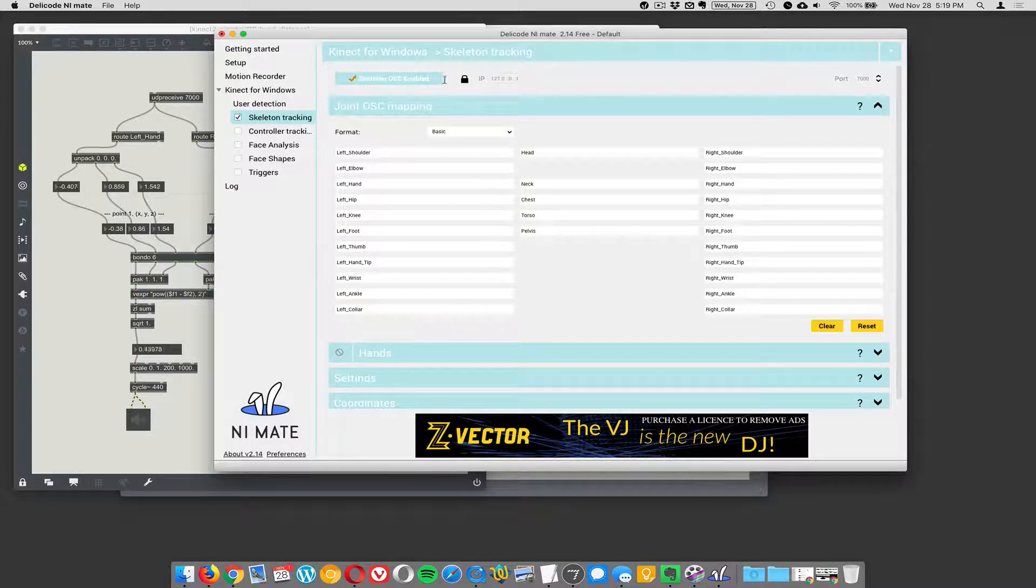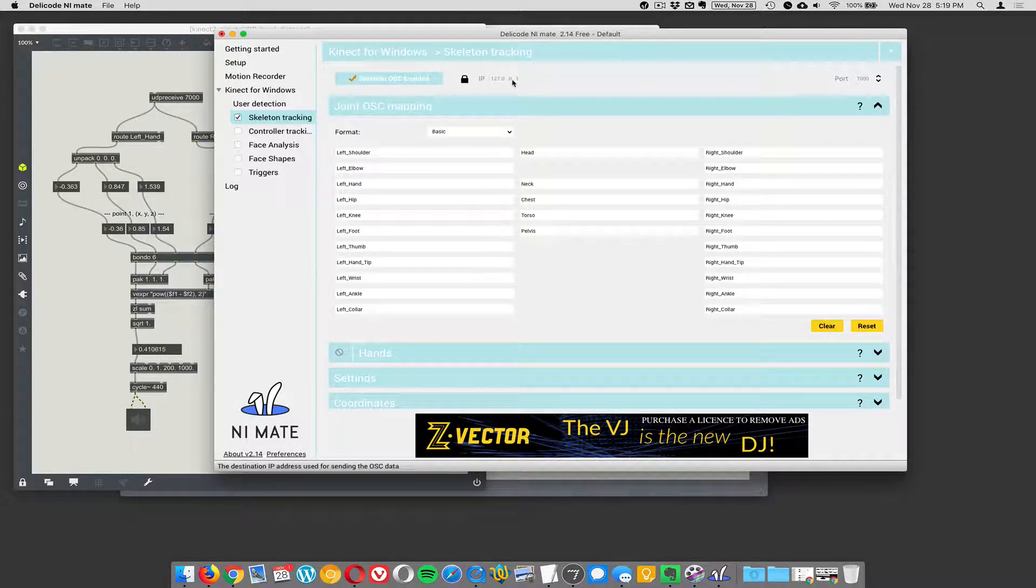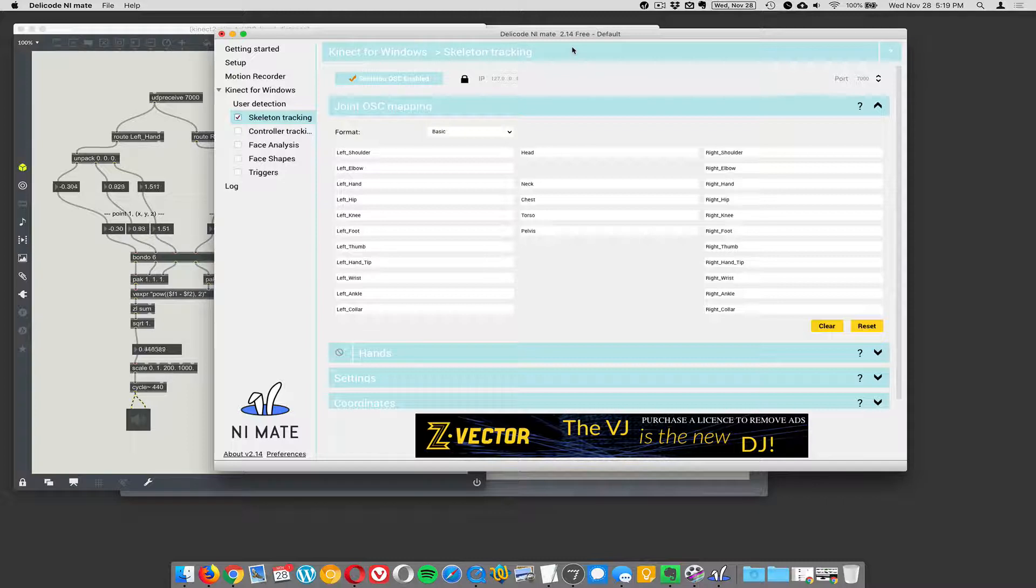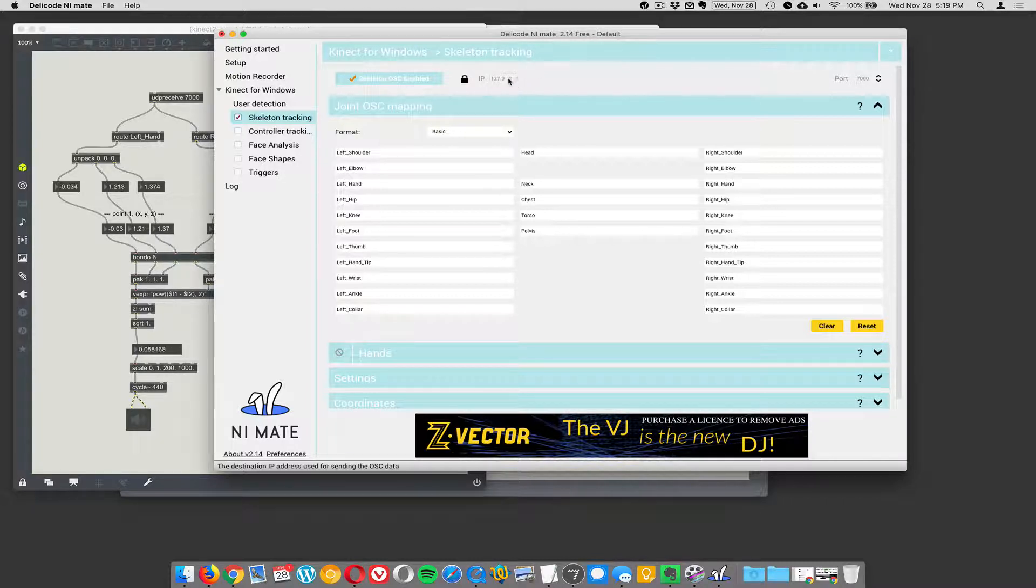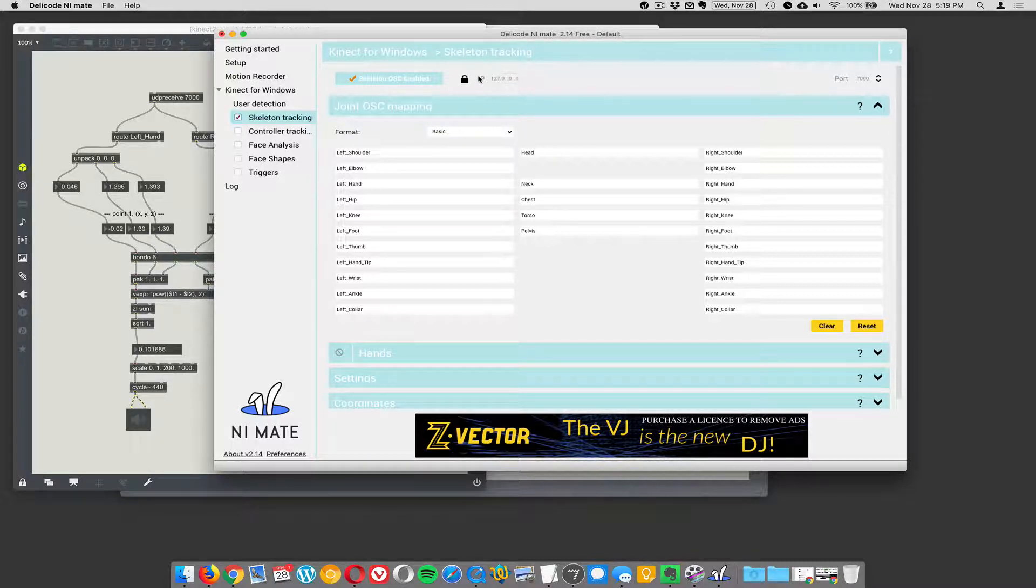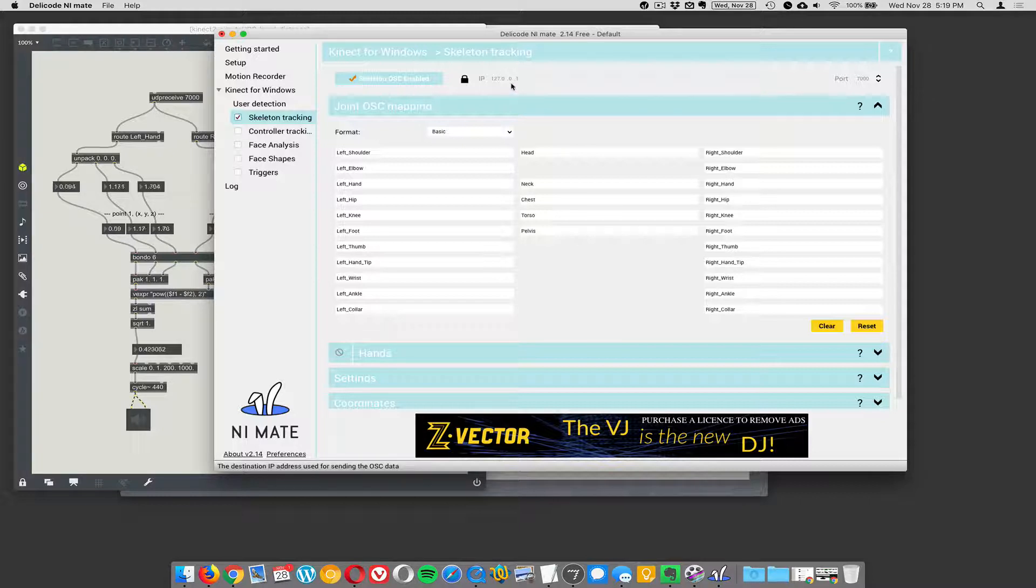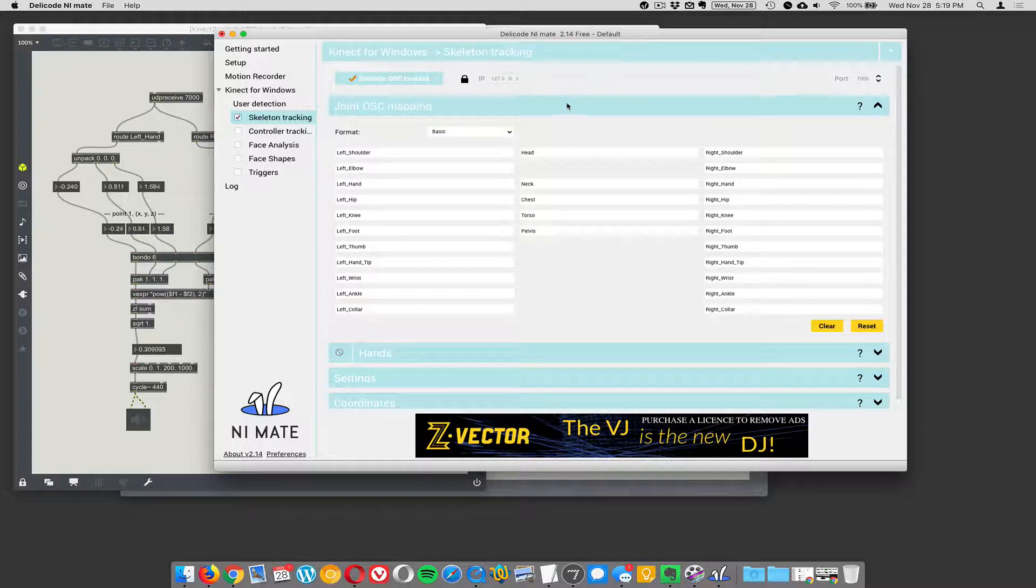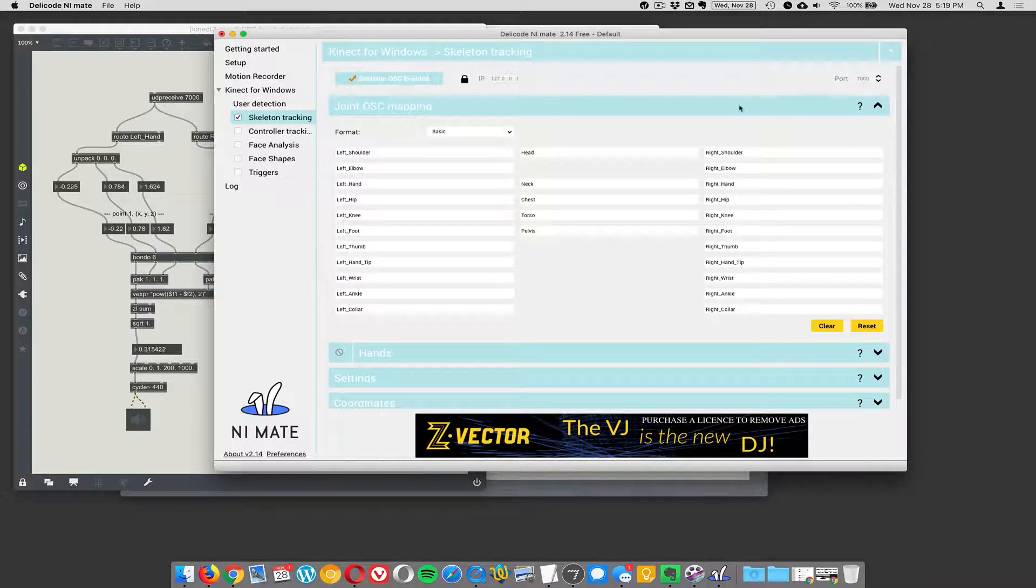So we're going to send this data to Max over the network. So we're sending the data to 127.0.0.1 which is the internal loopback network. So that's basically the computer referencing itself. So it's sending it to itself. It's going to be visible. This data is going to be visible to every other program on this computer over port 7000.